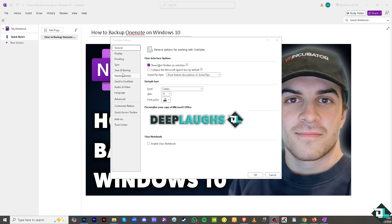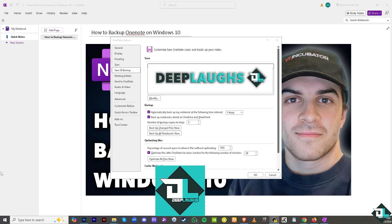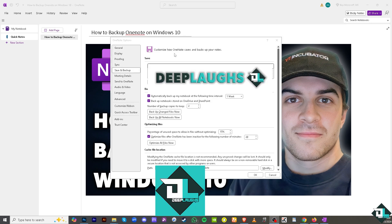Click on Save and Backup. From here you can customize how OneNote saves and backs up your notes. You have the option to automatically backup the notebook at different intervals—one minute, one week, or other intervals—depending on your preferences.